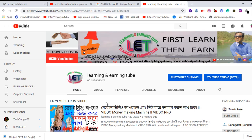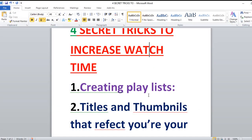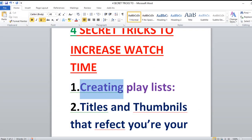I'd like to share what is YouTube watch time. Before October 2010, total number of views was YouTube's primary factor in ranking videos. However, YouTube updated their algorithm that same month, and watch time became the number one ranking factor. Watch time is the total amount of time in aggregate that viewers spent watching your videos.